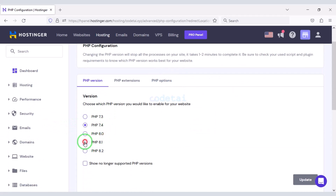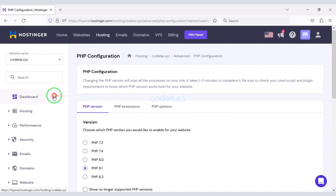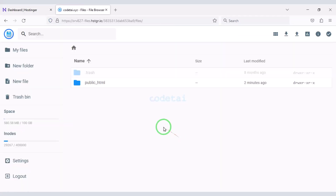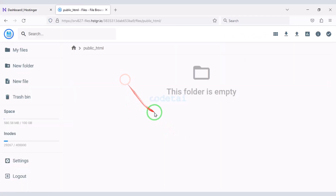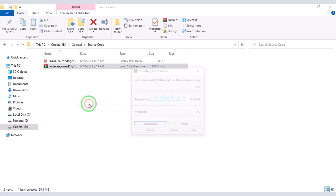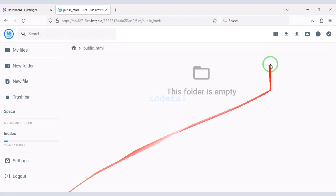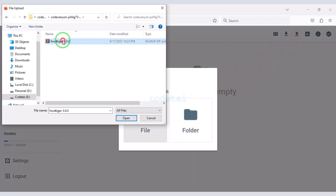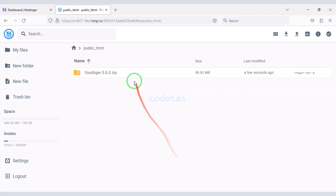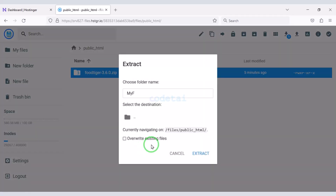Now we will change the PHP version of the hosting panel — we will select PHP 8.1 version as per the source code documentation. Then we will go to the file manager to upload the source code, and go to the public_html folder. We need to extract the source code zip file, then upload this zip file to the hosting panel. Our zip file upload is complete and now we will extract it.